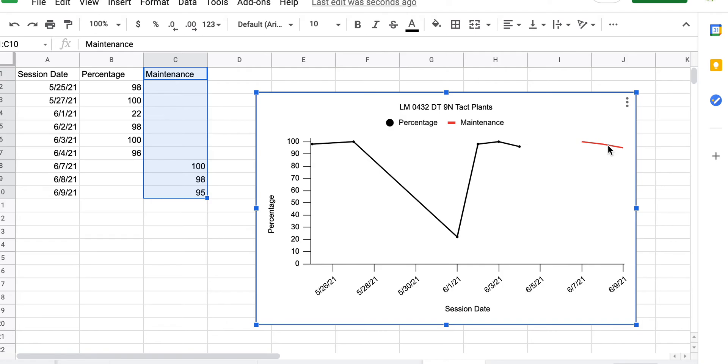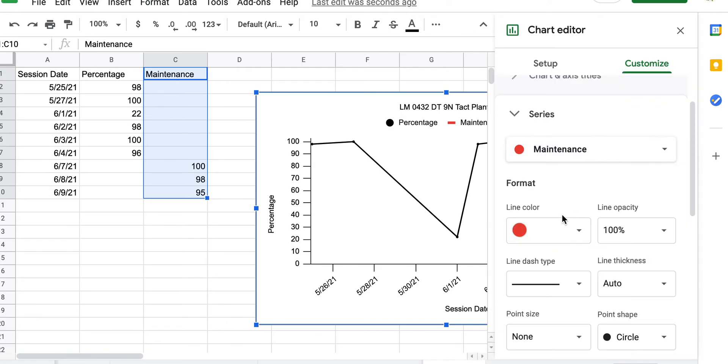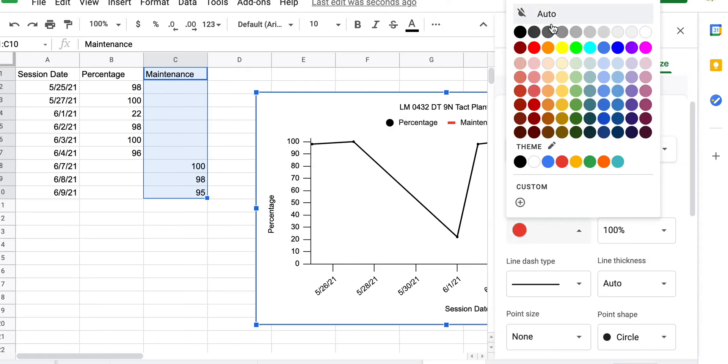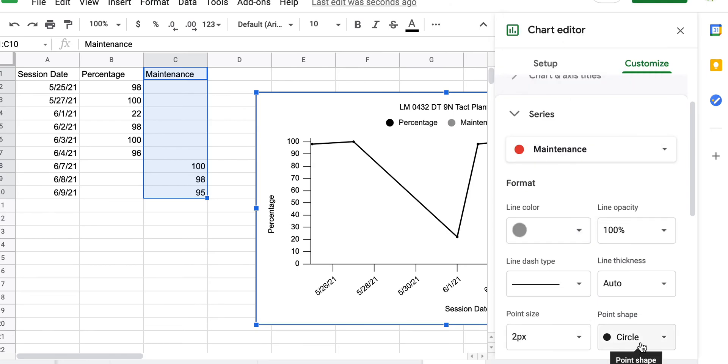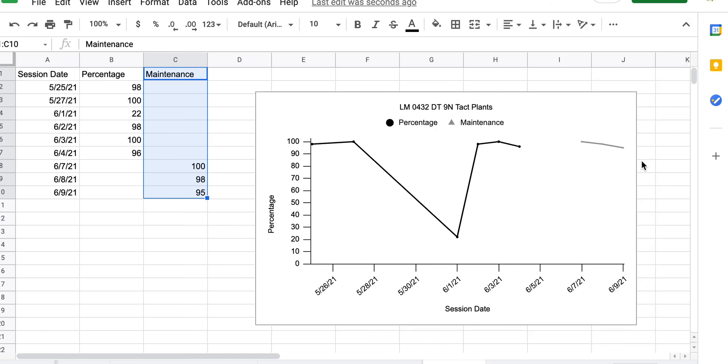So I'm going to add and click on it. And I always do my maintenance in gray, change my point size, and I always do a different shape so you can tell the difference. And then you have a maintenance line.